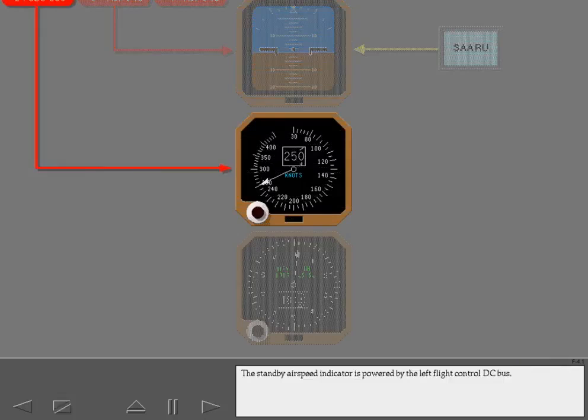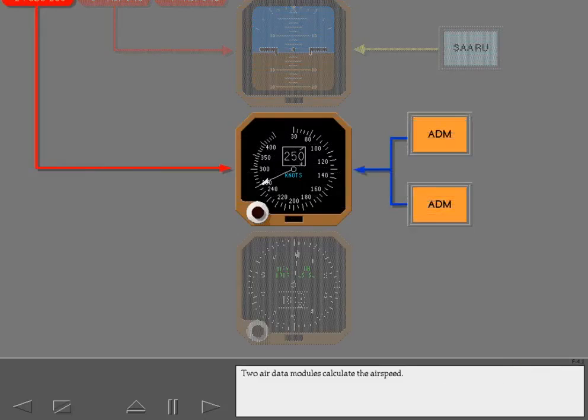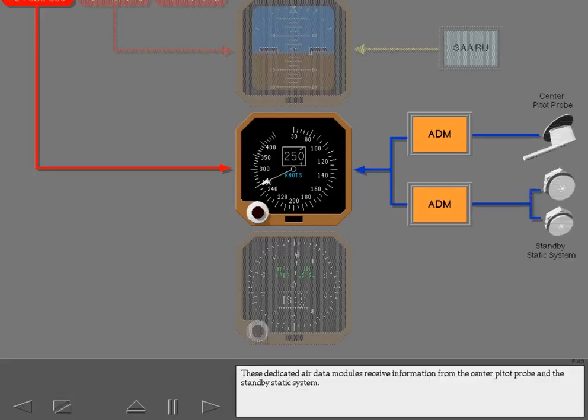The standby airspeed indicator is powered by the left flight control DC bus. Two air data modules calculate the airspeed. These dedicated air data modules receive information from the center pitot probe and the standby static system.